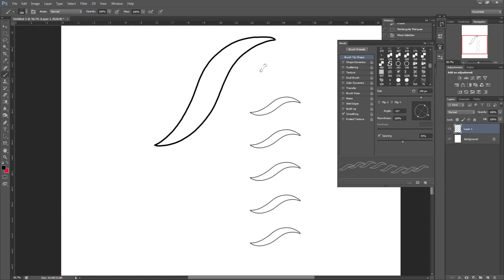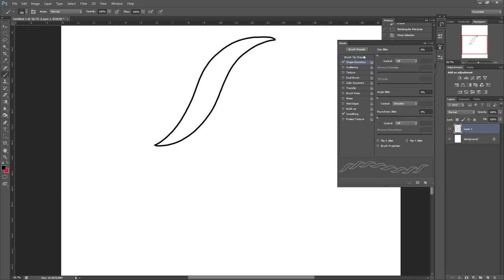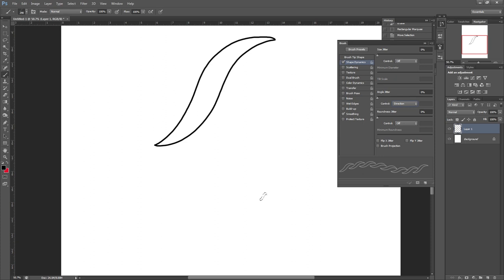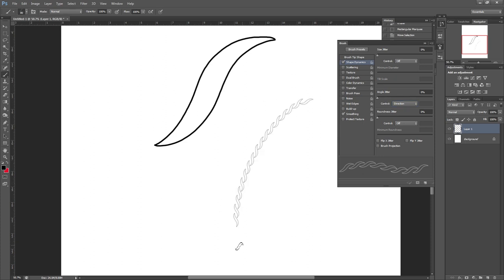Below Brush Tip Shape we're going to select Shape Dynamics, and I've actually already got them selected here, but we're going to go down to Angle Jitter and change this to Direction. You can see now that works in any direction, and I've made the brush smaller to try that out again. Looks good.